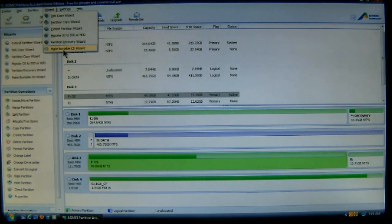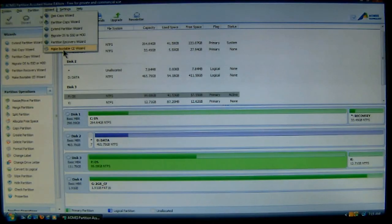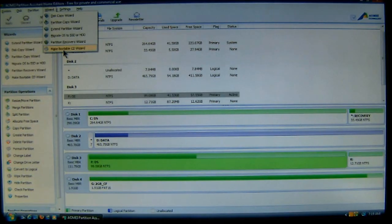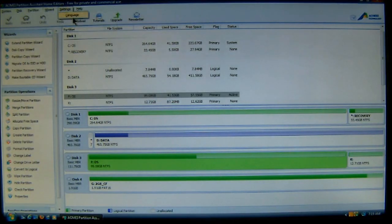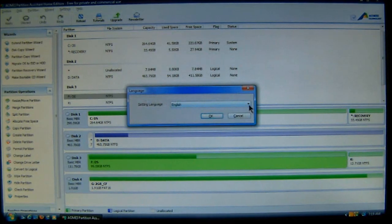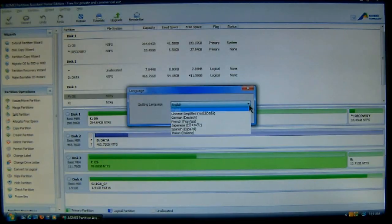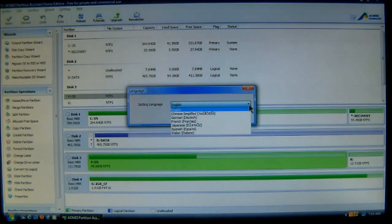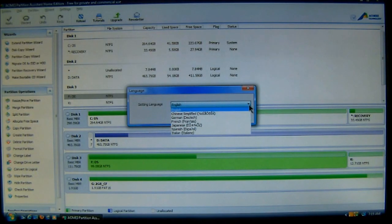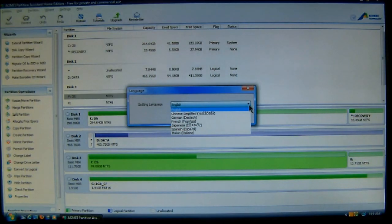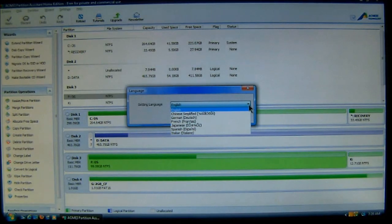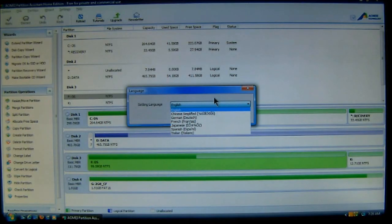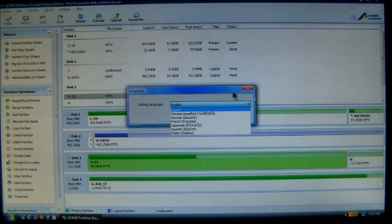And I will show you all these functions in separate videos. Because as you can see there's a lot that this software can do. And I'm not going to be able to do all of this in one video. You also have settings to where you can change languages. These are the current languages that the software currently provides. It does provide English. It does provide Chinese simplified. It provides German, French, Japanese, Spanish, and Italian. So these are the languages that you can choose to operate the software.